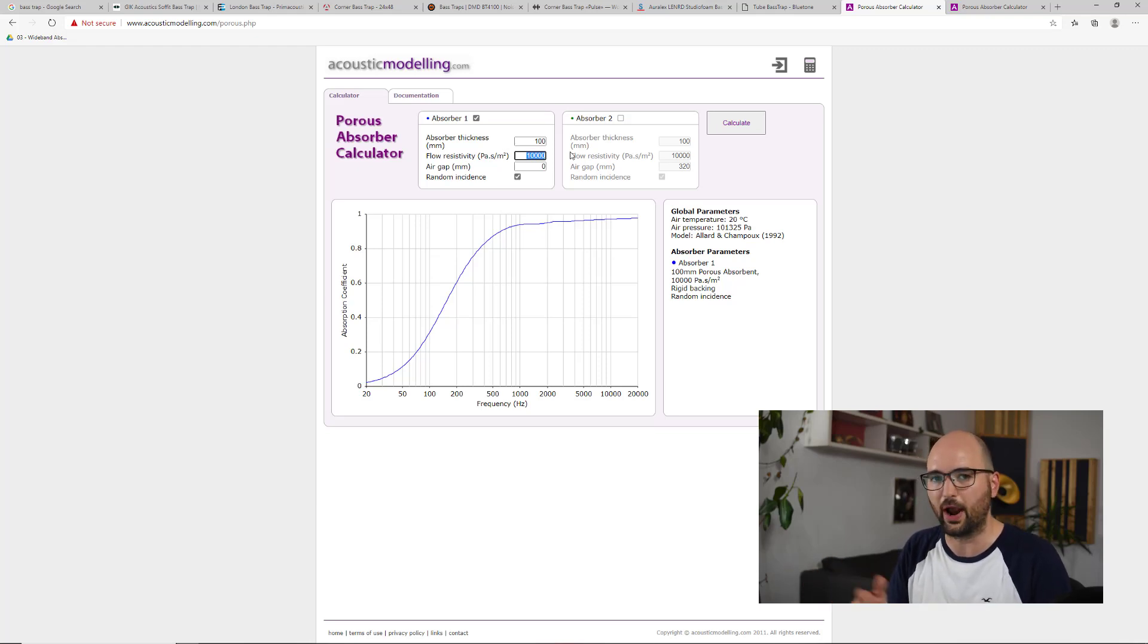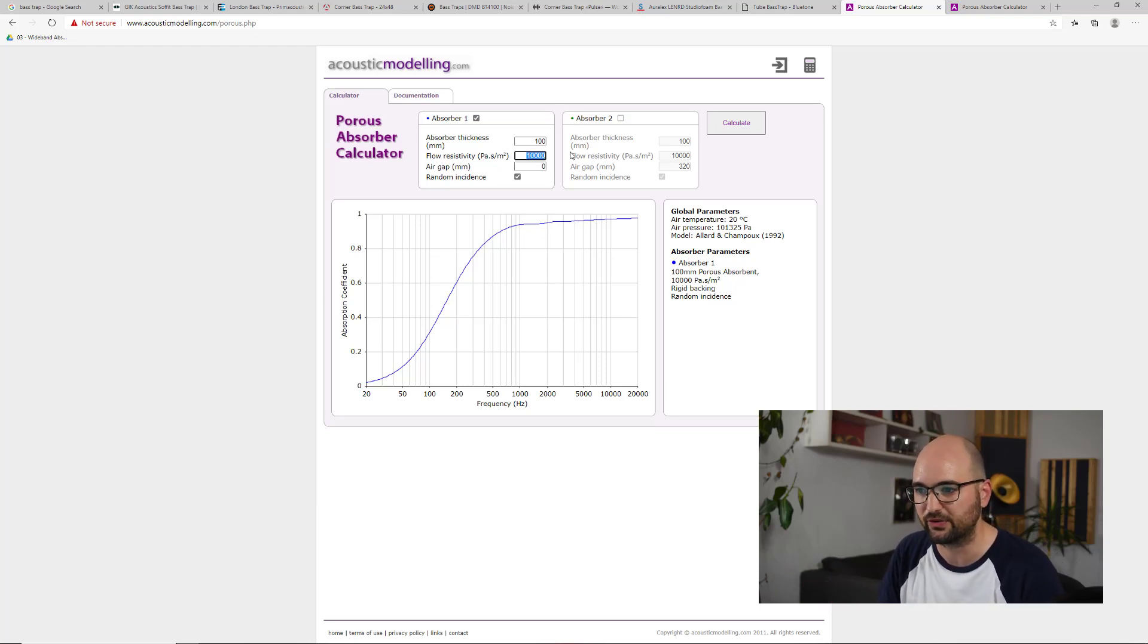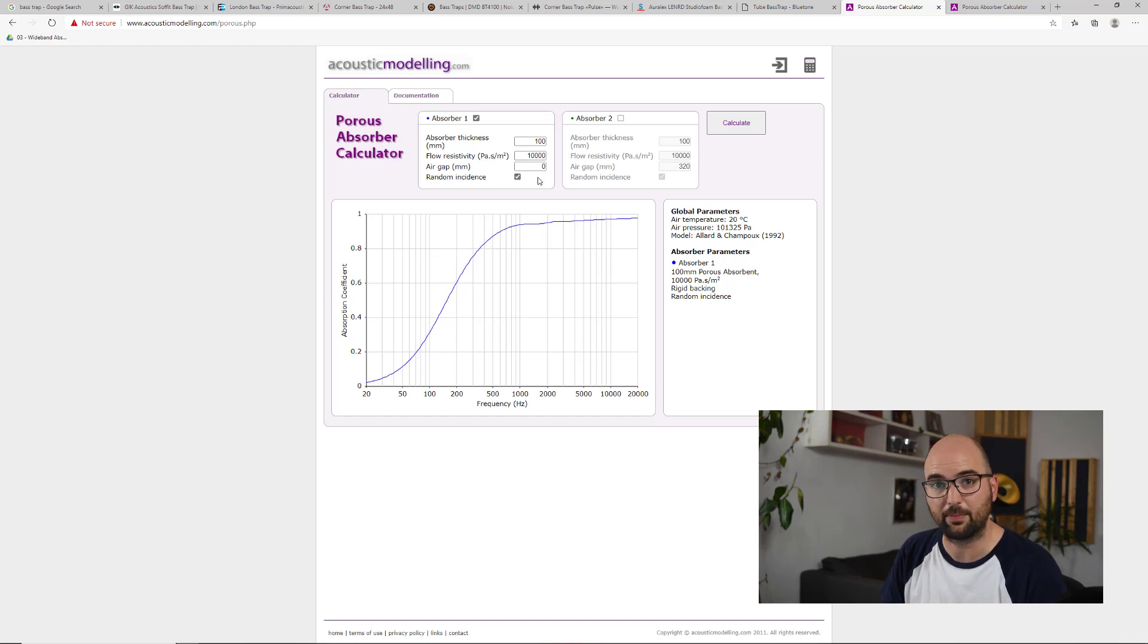And I've put it right up against the wall, so there's no air gap behind it.